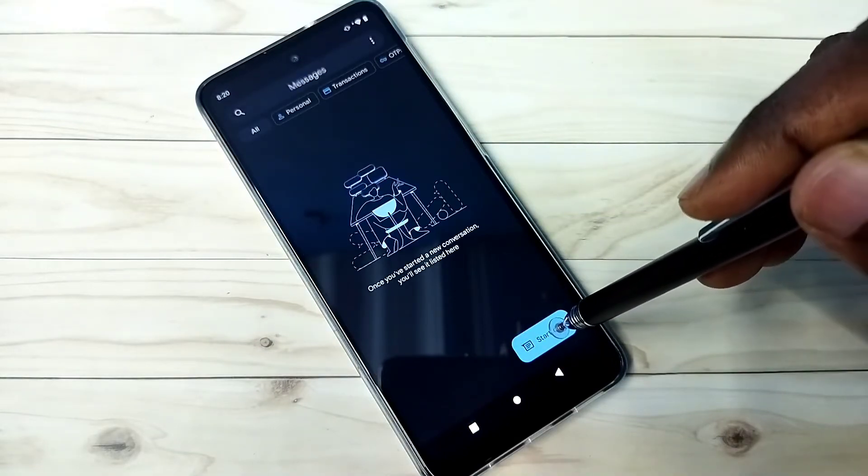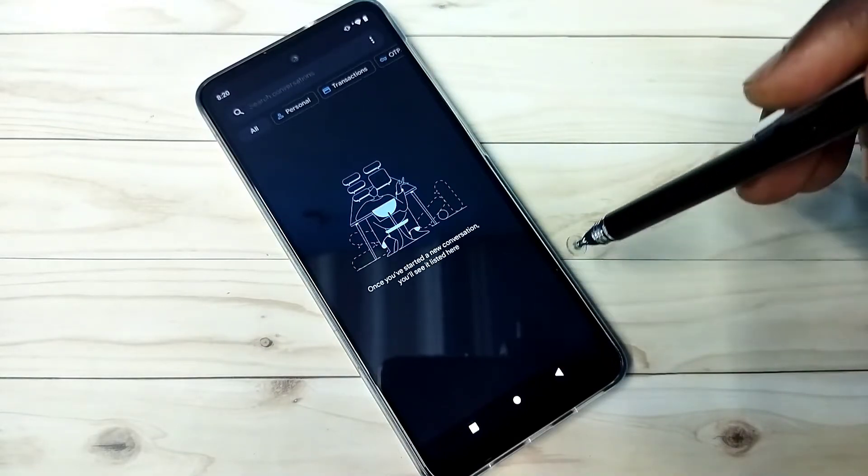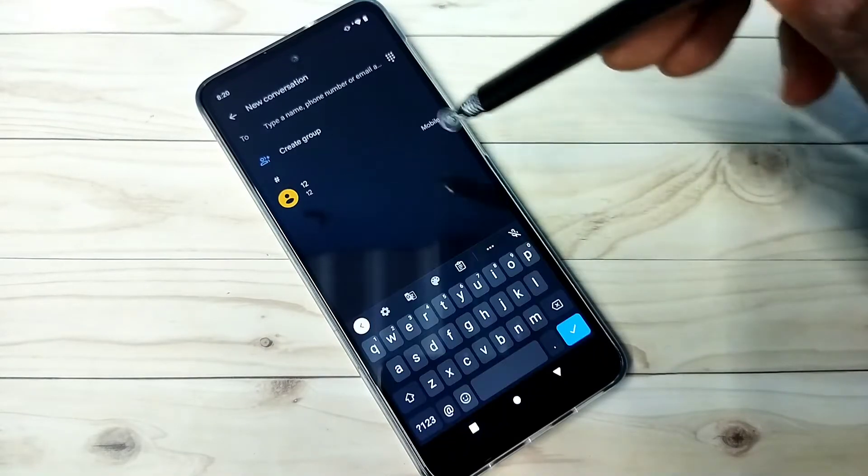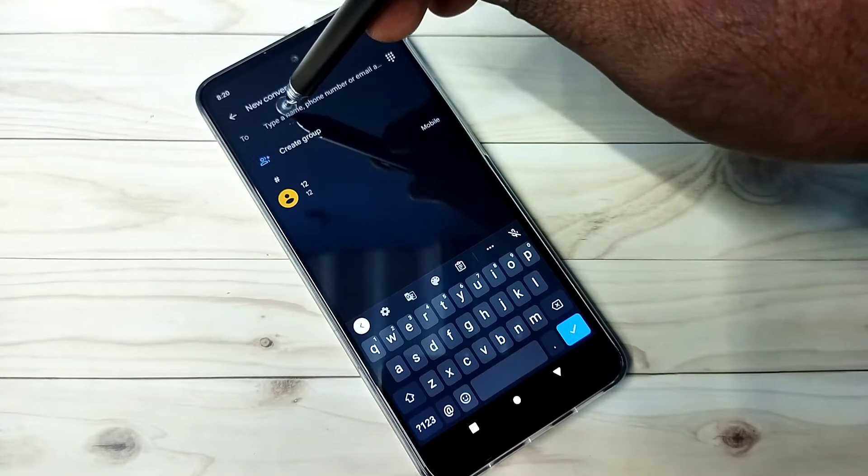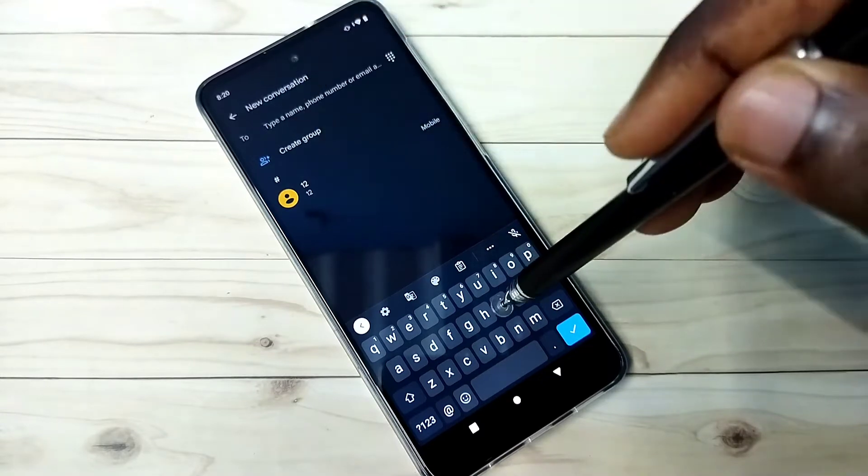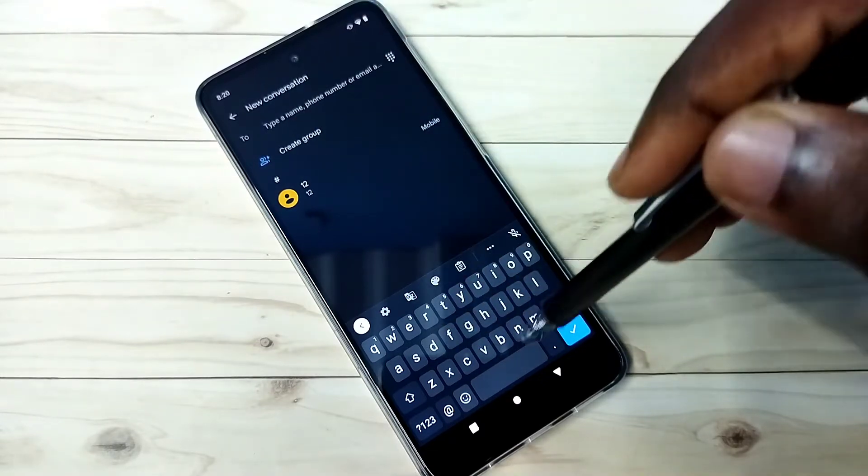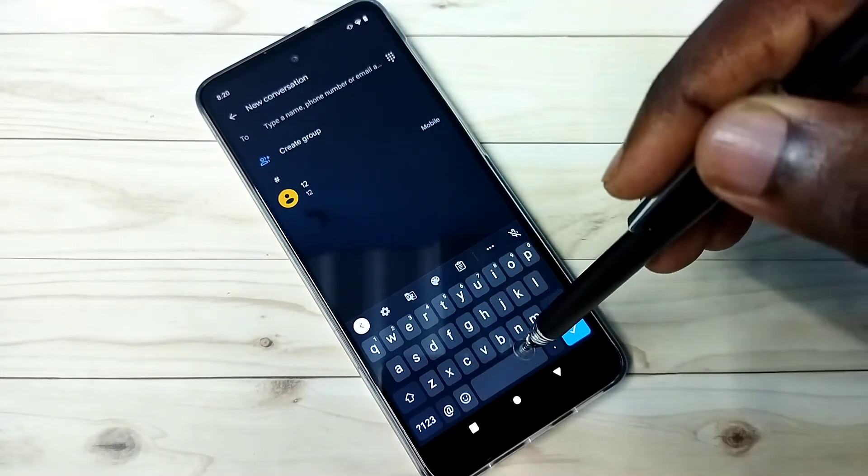Then tap on start chat. Then tap on 2. Then you would get this keyboard.